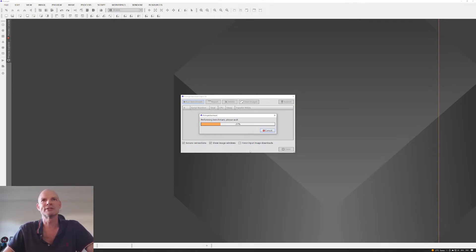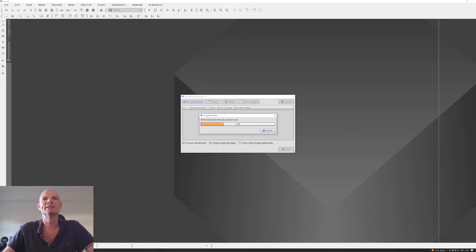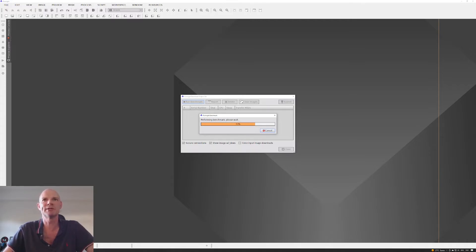It'll do its thing, and then it'll pop up. I've got the image here, show image windows. And once it's finished, that pops up, and it gives you a score. So that's it just finishing off now.